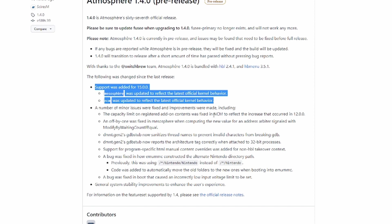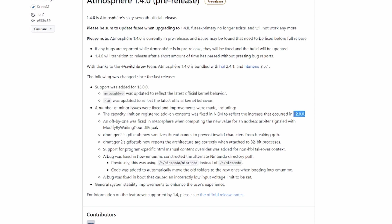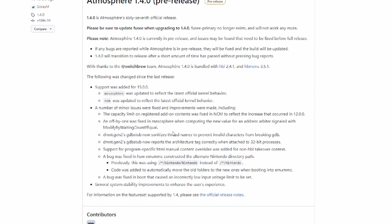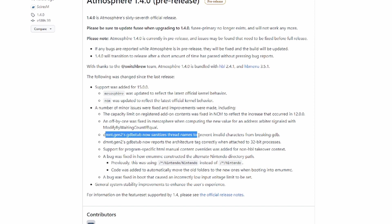A number of minor issues were fixed. It has been since June that Atmosphere has been updated, so there would have been bugs that they would have found. They were probably just keeping them because they weren't major and they've updated them now. I'll just quickly read through them to see if anything makes any sense to me. Capacity limit on registered add-on contents was fixed in NCM to reflect the increase that occurred in 12.0.0. Well, we're on 15 now, can't be that important, but obviously it's been fixed. This is where you really thank these guys. There's so much work they put into this. There's so many little bits that they have to know and understand and make work for this to work. We all got to be so grateful to these people.